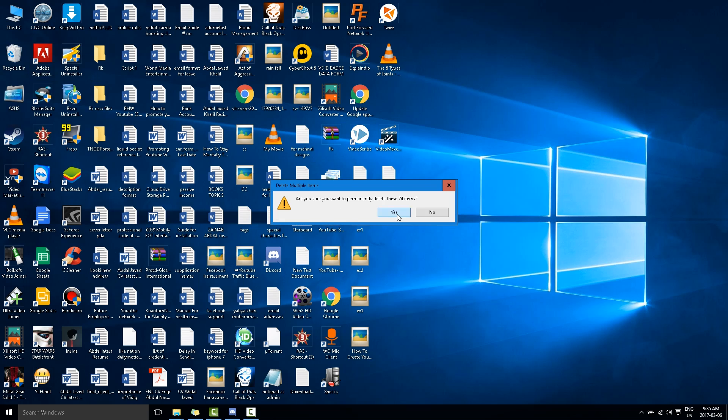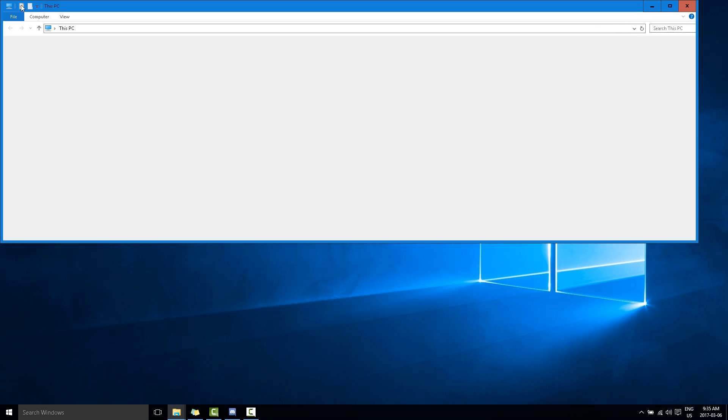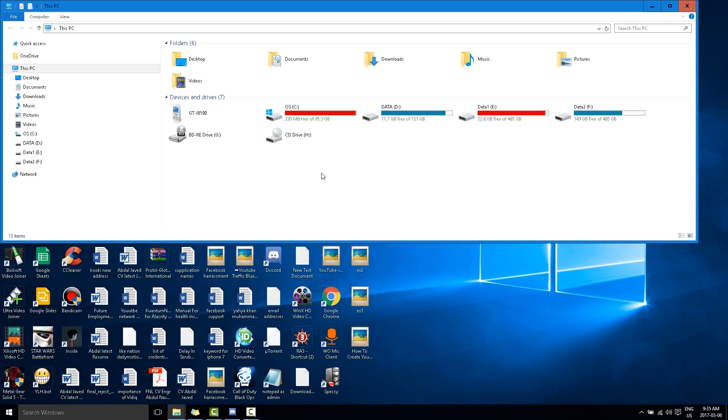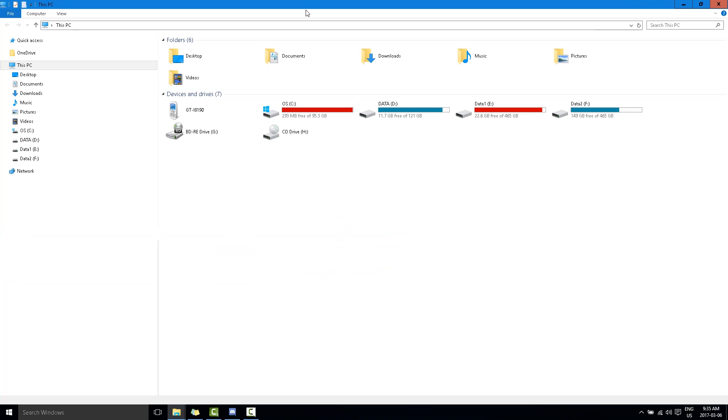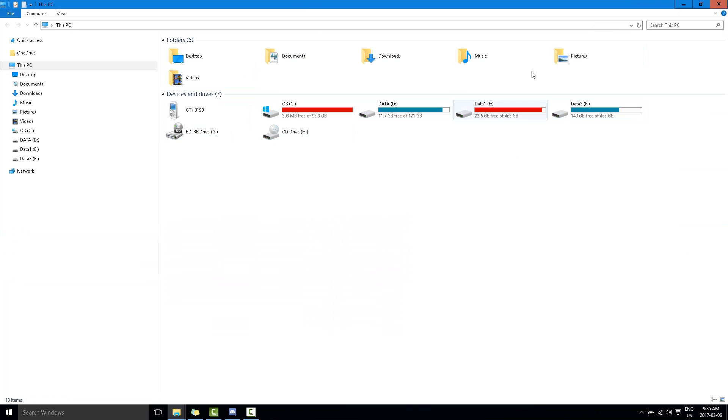Empty my recycle bin. I'm going to My PC. You see, almost 100 MB of data was wiped out, so you can...